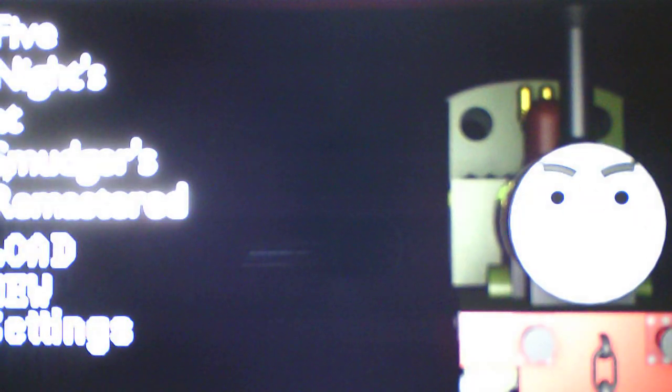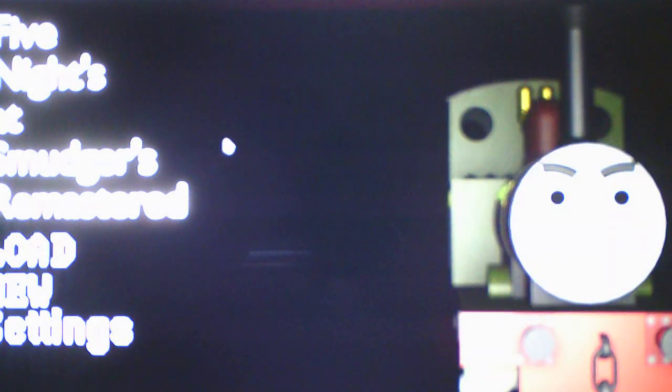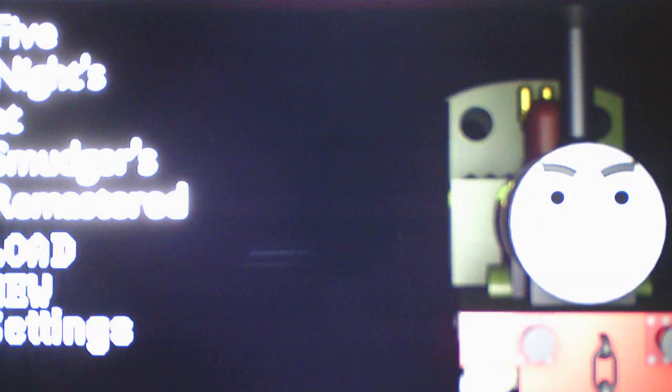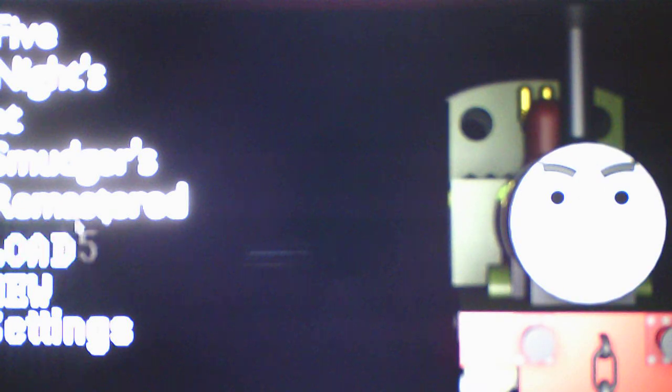And this is the cutscene of the original office from the demo, which is pitch black now. So as the phone guy said, the previous... Oh! Hi, Smudger, you just killed me. As the phone guy said, the previous location was in the trailer.